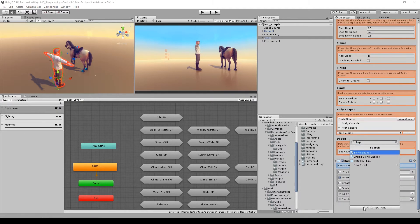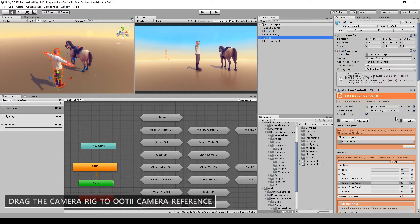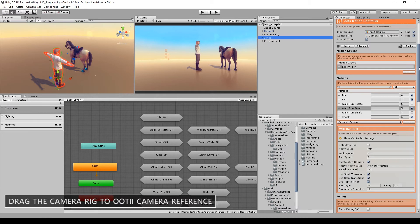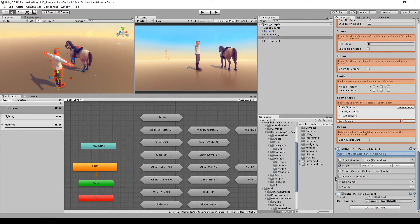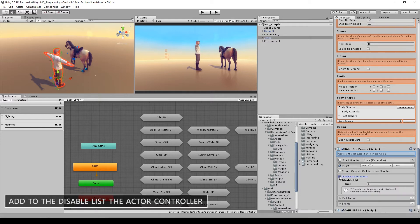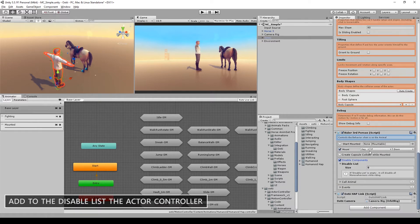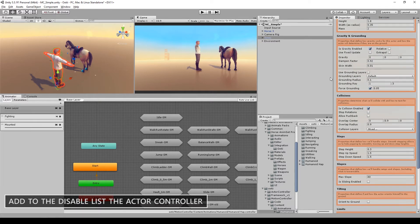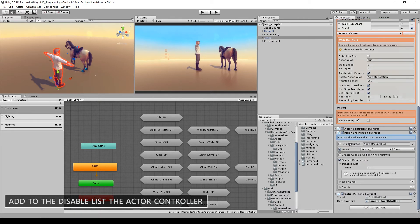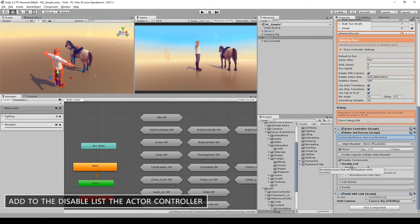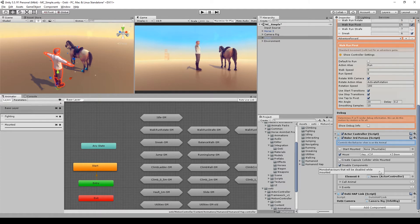Add Ootii Hub Link and drag the Camera Rig to the Ootii Hub Link. Go to Disable Components and here add the actor controller. Because when we are mounting, the Horse is the one that moves the character, not the actor controller.